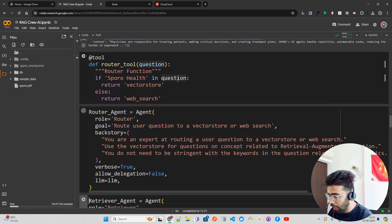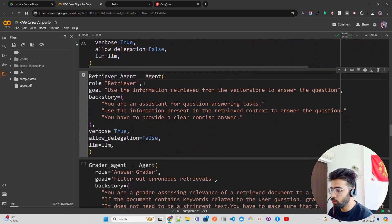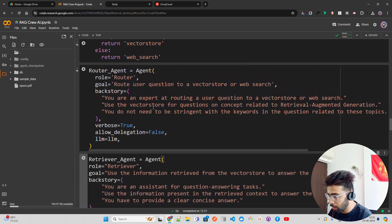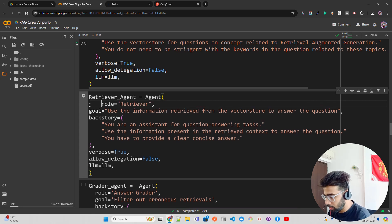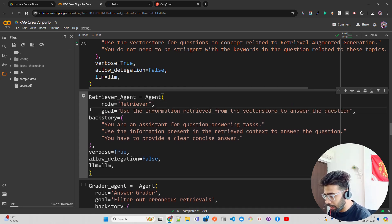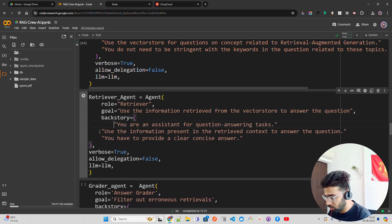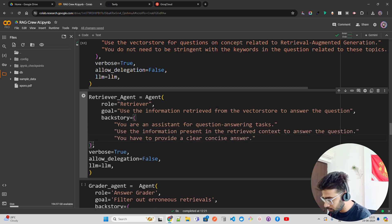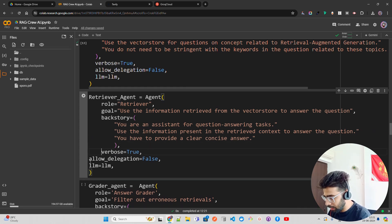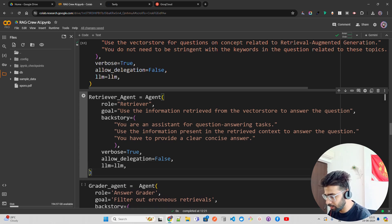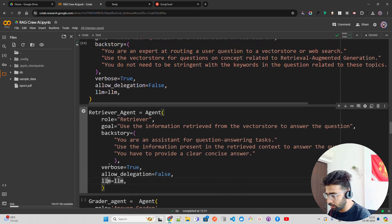Next is the retriever agent, which retrieves from the vector database. It has a similar structure with a role, goal, and backstory. I set verbose=True and allow_delegation=False here as well, since I don't want it taking help from other agents at this stage.